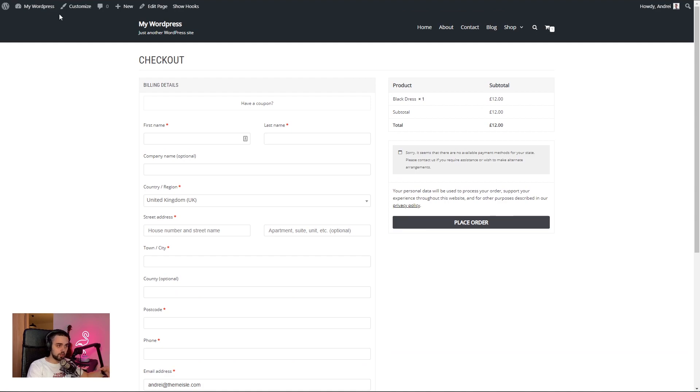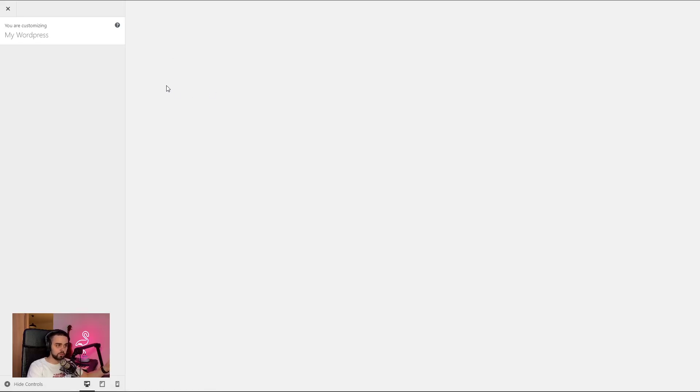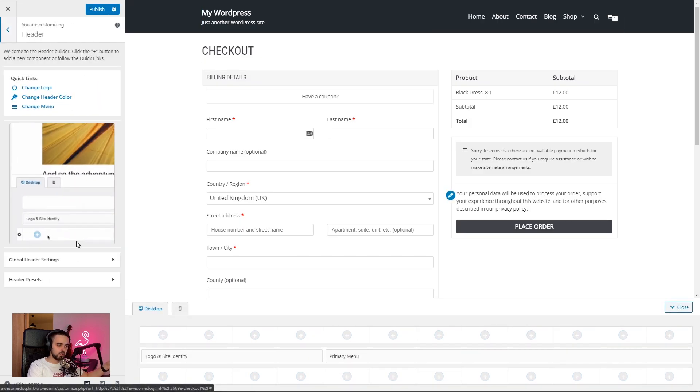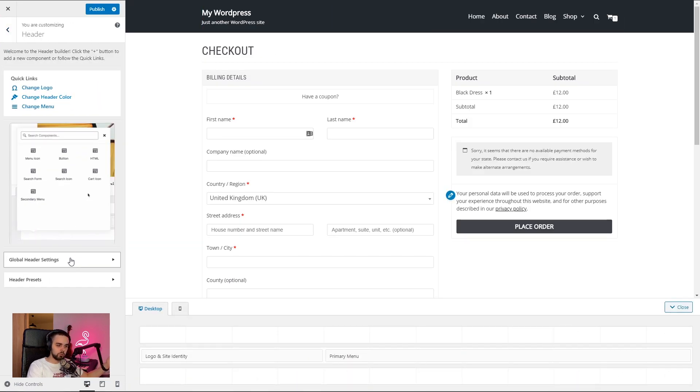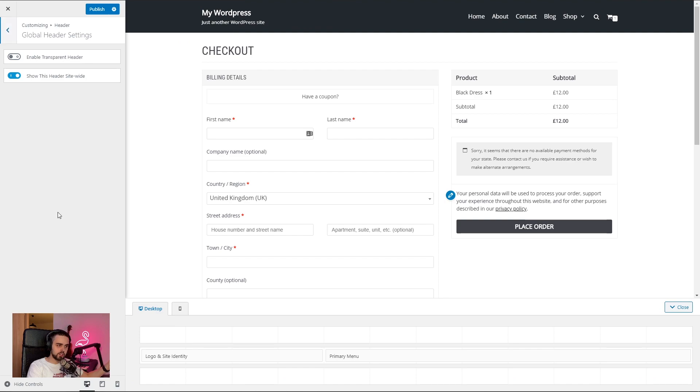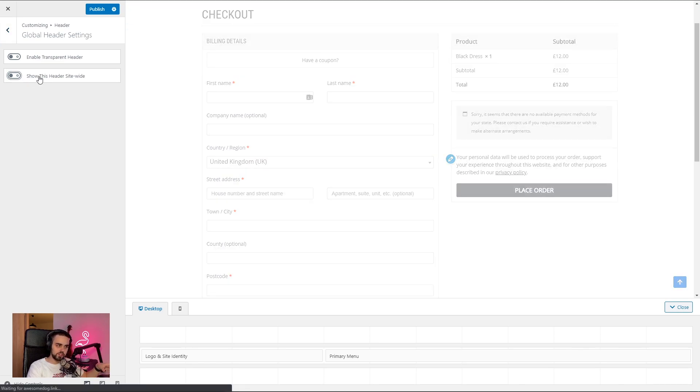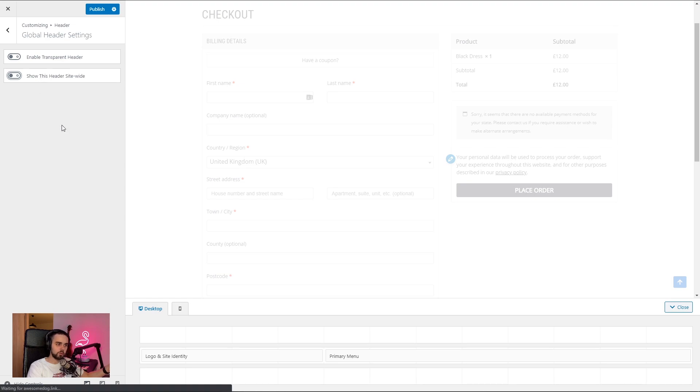I'm going to go inside the customizer. I'm going to click on customize in the admin bar. And it's going to take us to the WordPress customizer. We're going to wait for it to load up. And I'm going to go under header inside global header settings. And I'm actually going to uncheck this option here. So what this says is show this header site wide. So we're using the same header on all pages of the website. I'm going to turn this off first and some other options are going to pop up.